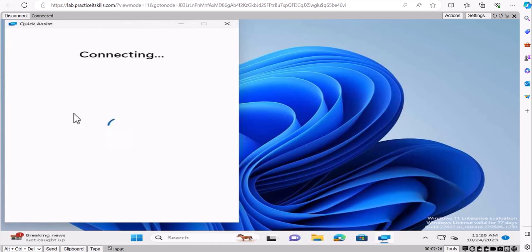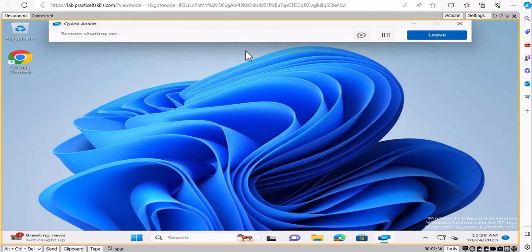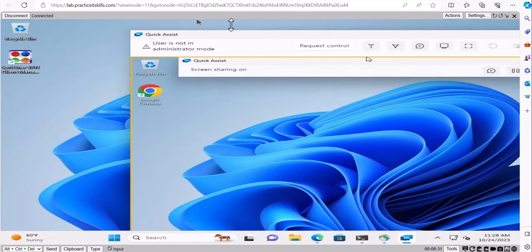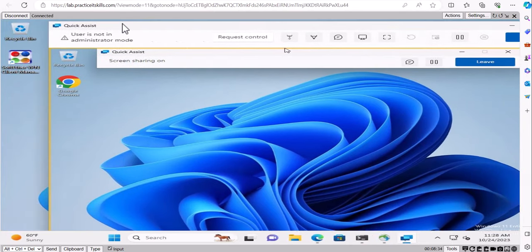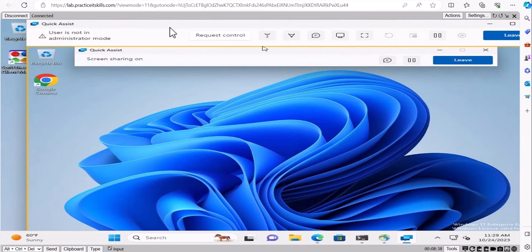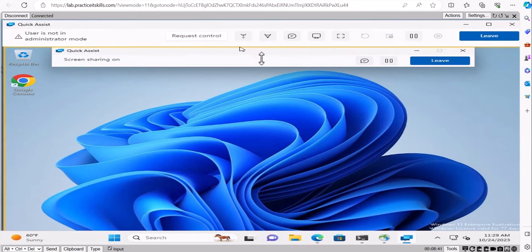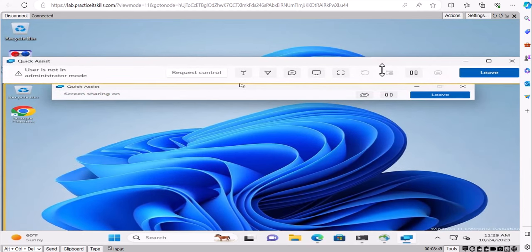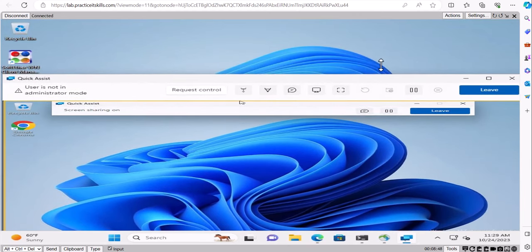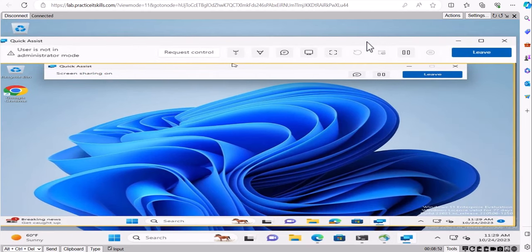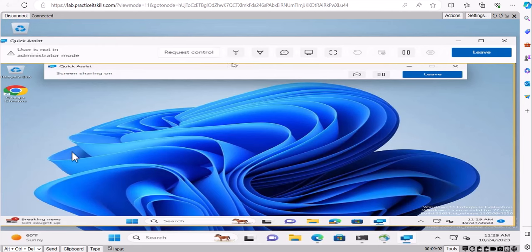Go back to the helper side and allow Adam's share request. Because you're connecting to someone's personal machine, there is a security step — you can't just connect automatically like with corporate systems where you have admin rights. Right now you are connected, but it shows 'user is not in administrator mode,' so you don't have admin rights on Adam's personal machine and will need to request elevated control.